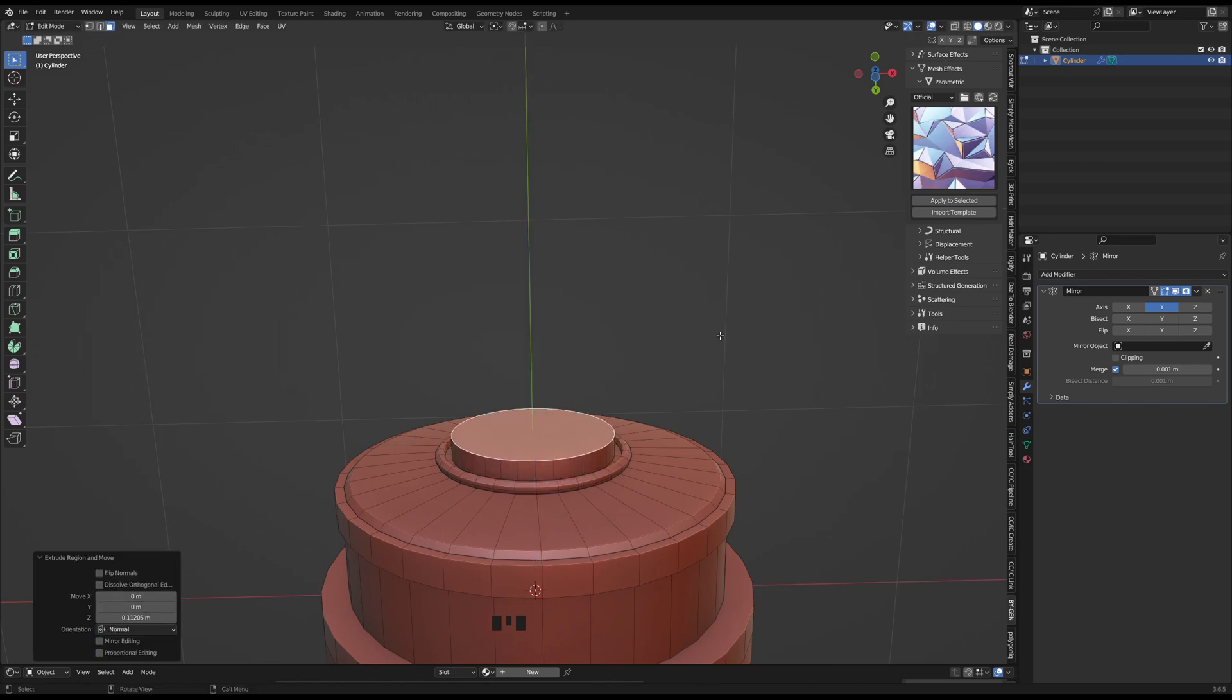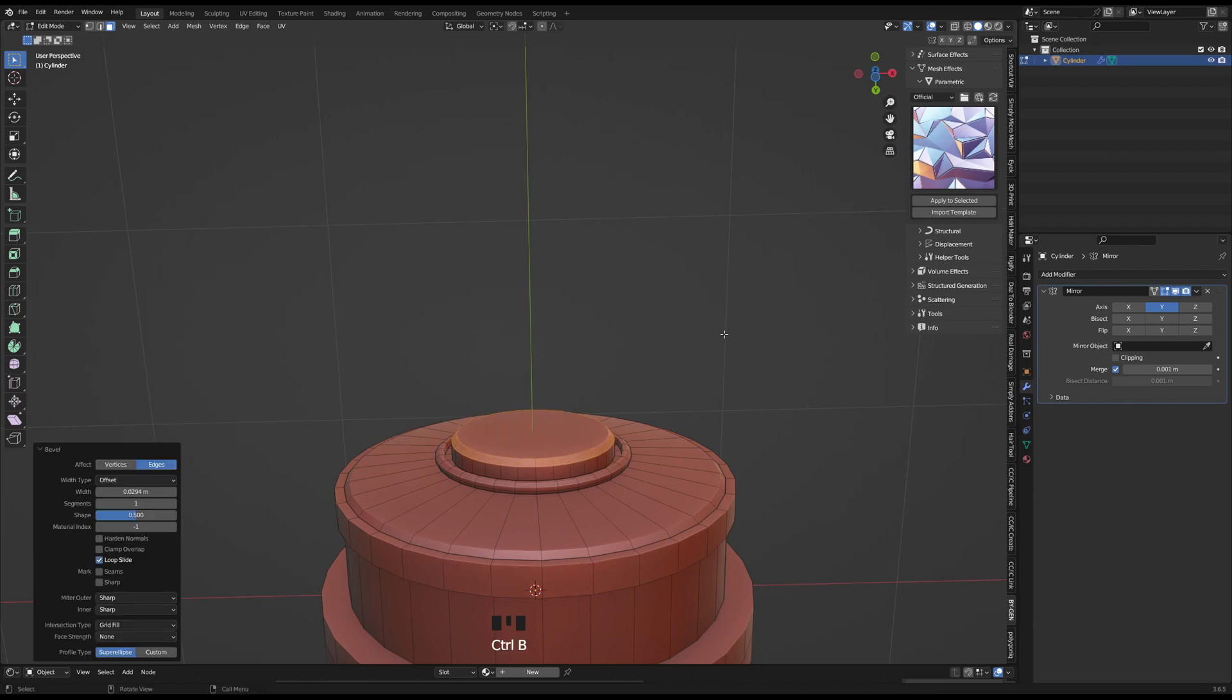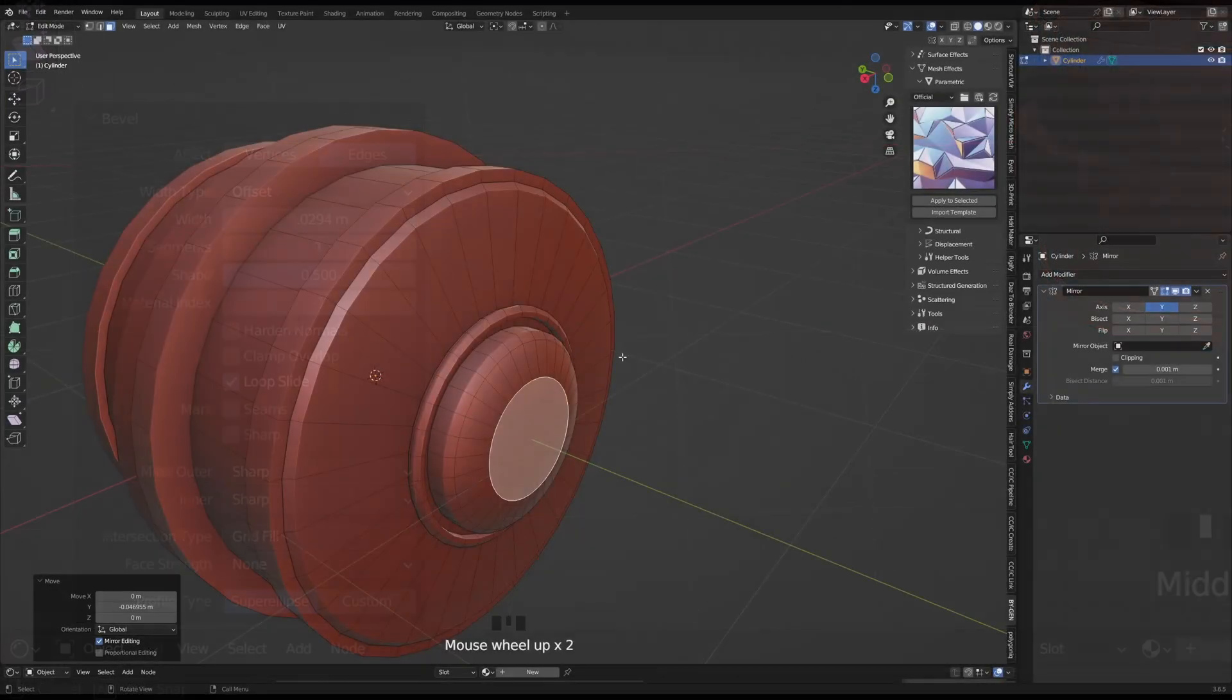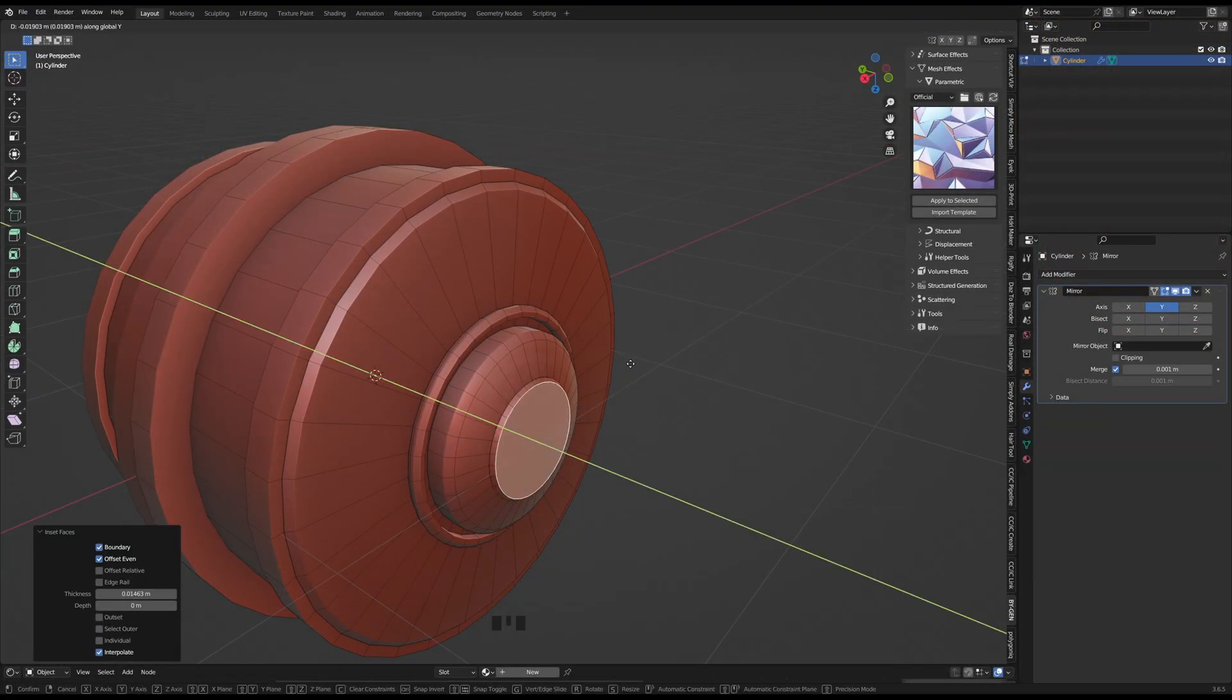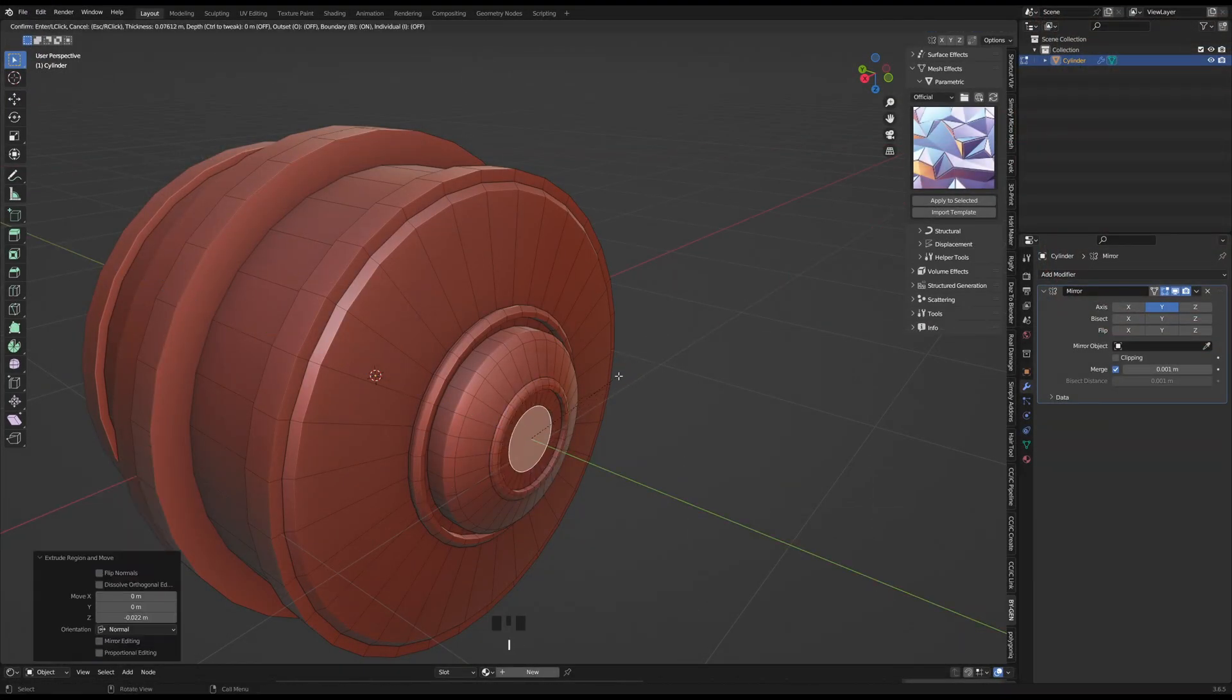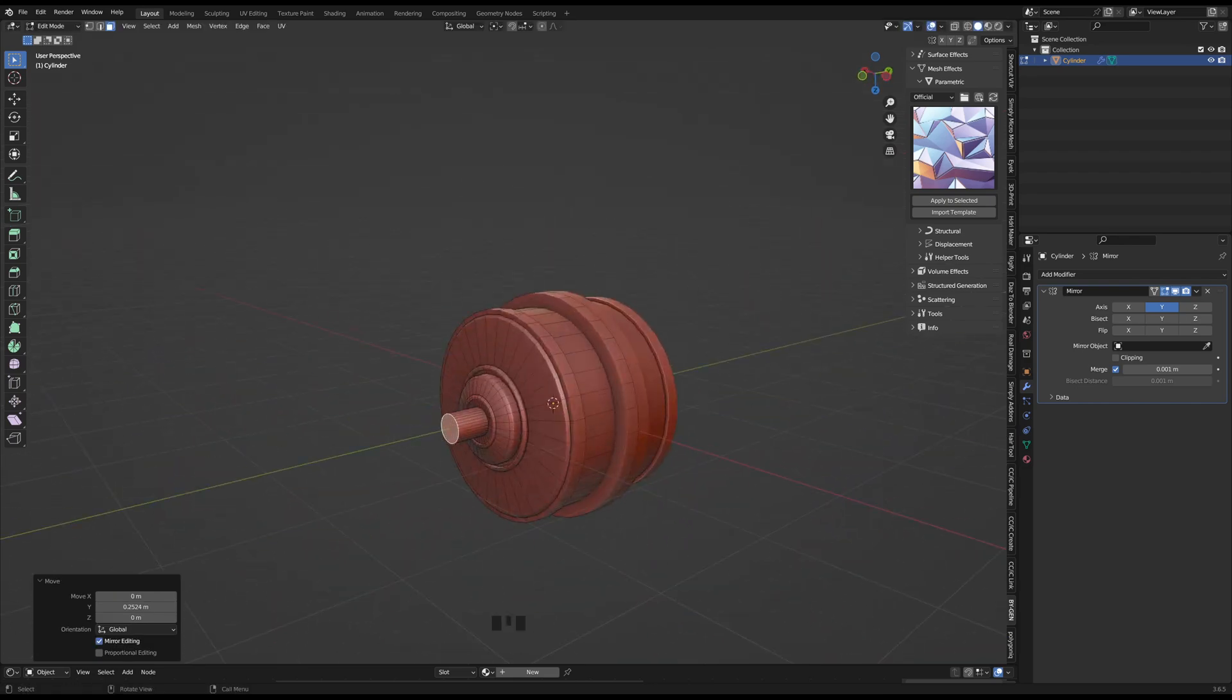Whenever I wanted a less harsh edge, I selected all of the edges and with Ctrl B I added a little bevel. Notice that as soon as you add a bevel, a little menu pops up on the bottom left and you can choose to increase segments and other fun options. I'll speed up the footage, but a lot of this is just rinse and repeat of the before-mentioned tools.